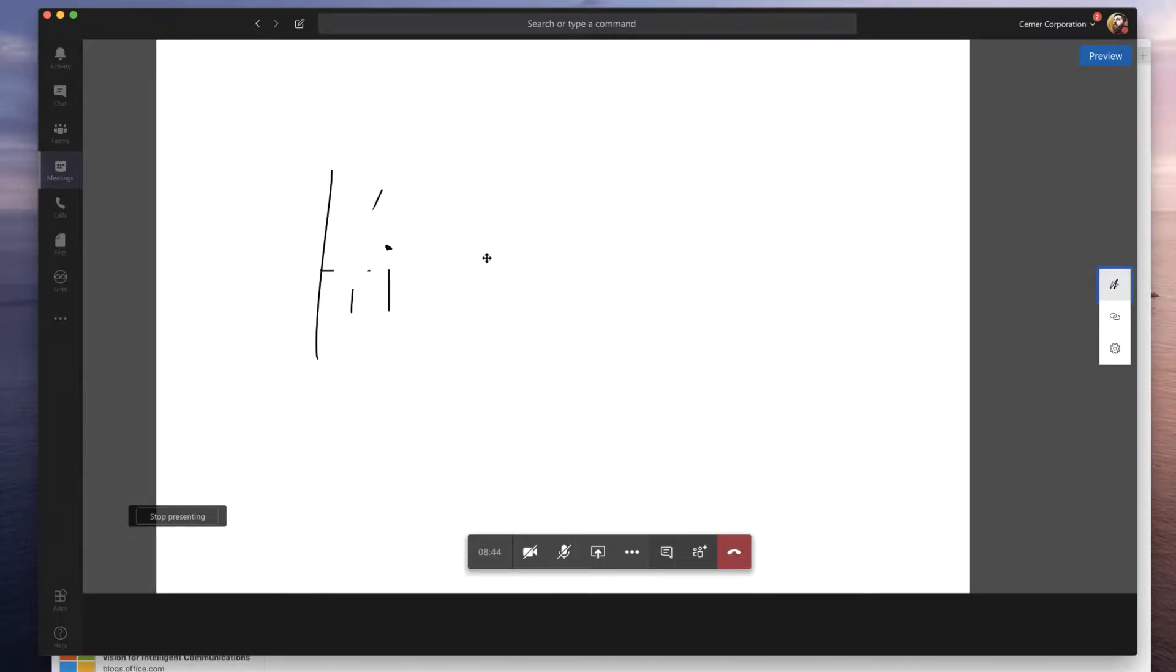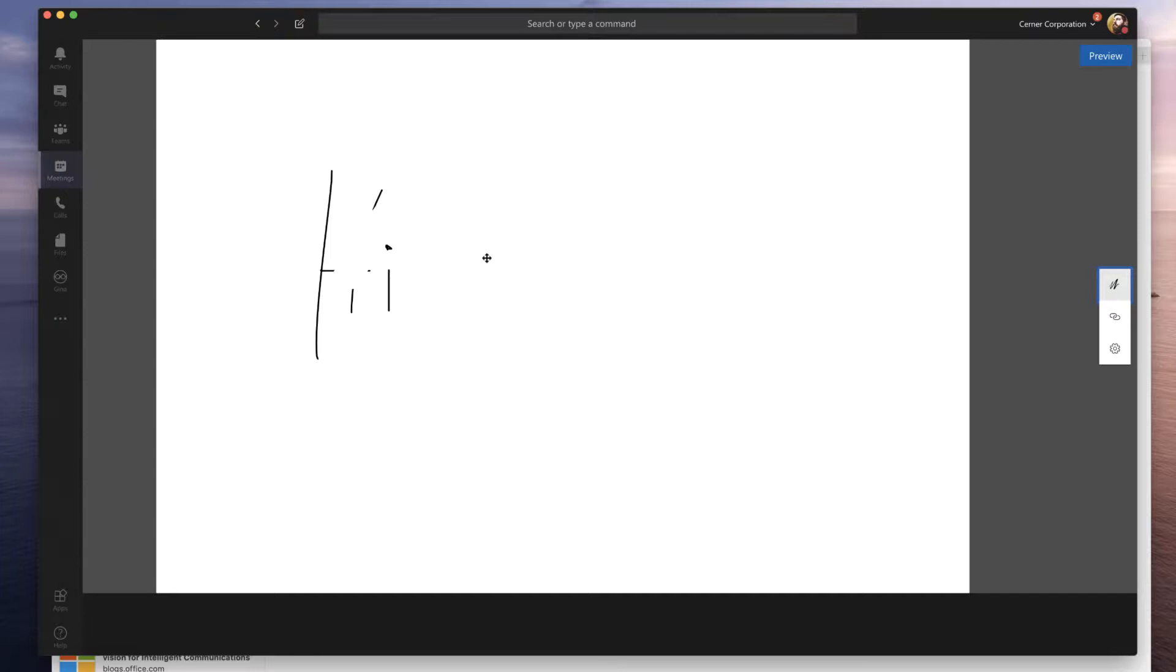If I want to erase some content, I can simply erase that if I want to. And this whiteboard is stored with the Microsoft Teams meeting, even after the meeting has ended.